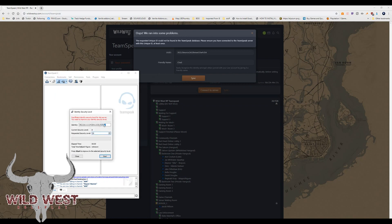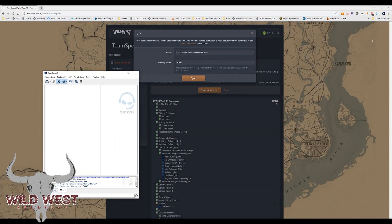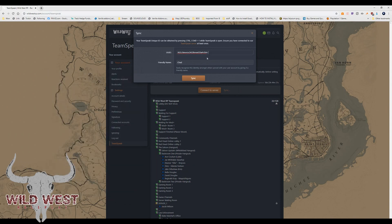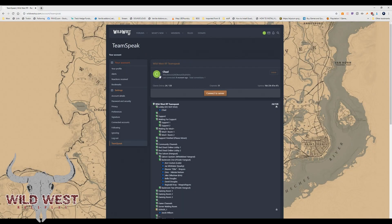Get your identity, which is right here. My security level is currently 8 — we require a level 25 security level. Hit Start, let it do its thing, and it will get your security level up to 25. Once it reaches 25 it will be done. Once connected, go back and hit Sync.